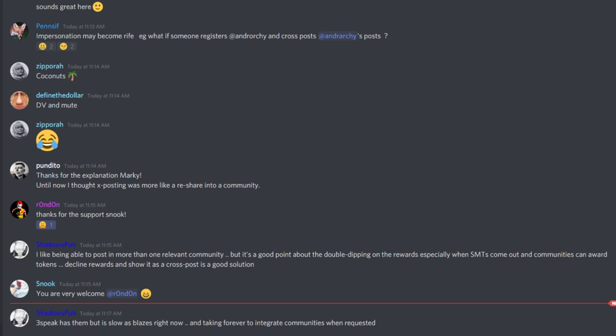When you create a community through 3Speak, if you want to post to that community you have to create it through them. You can't just take an existing community and post to it. I requested my communities be integrated three weeks ago, but they're still not done. I don't know if they have the ability to do that just yet.